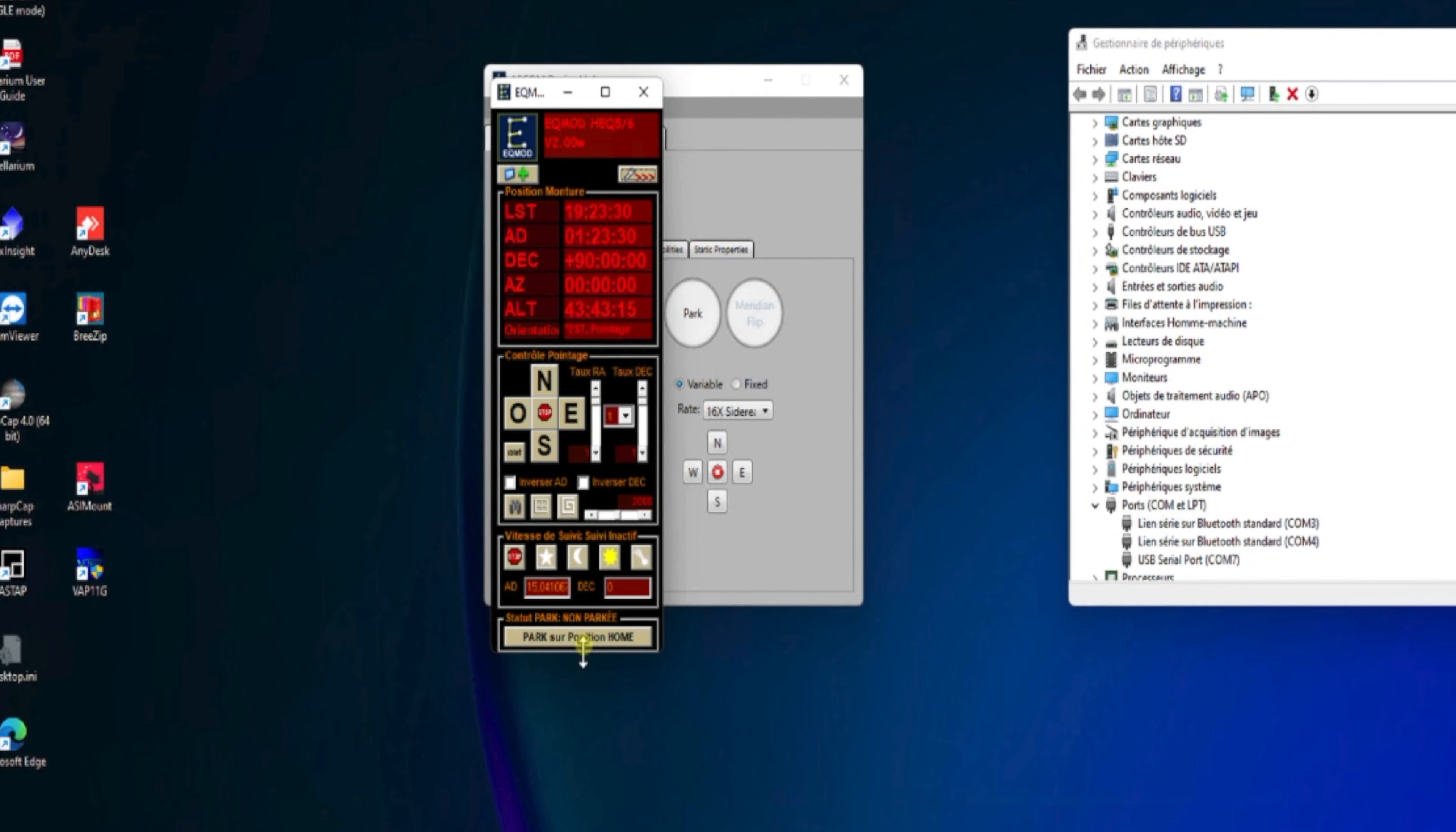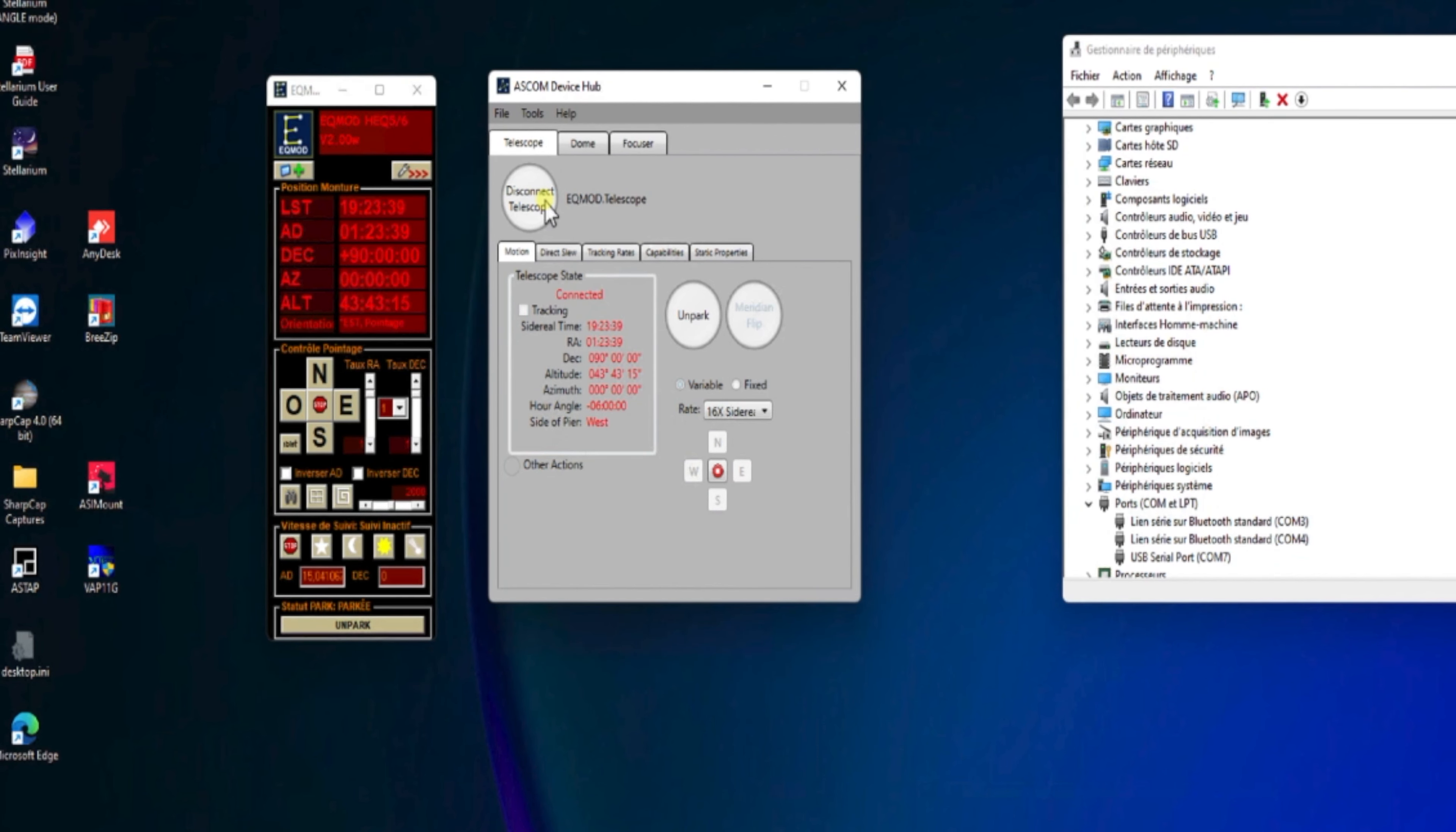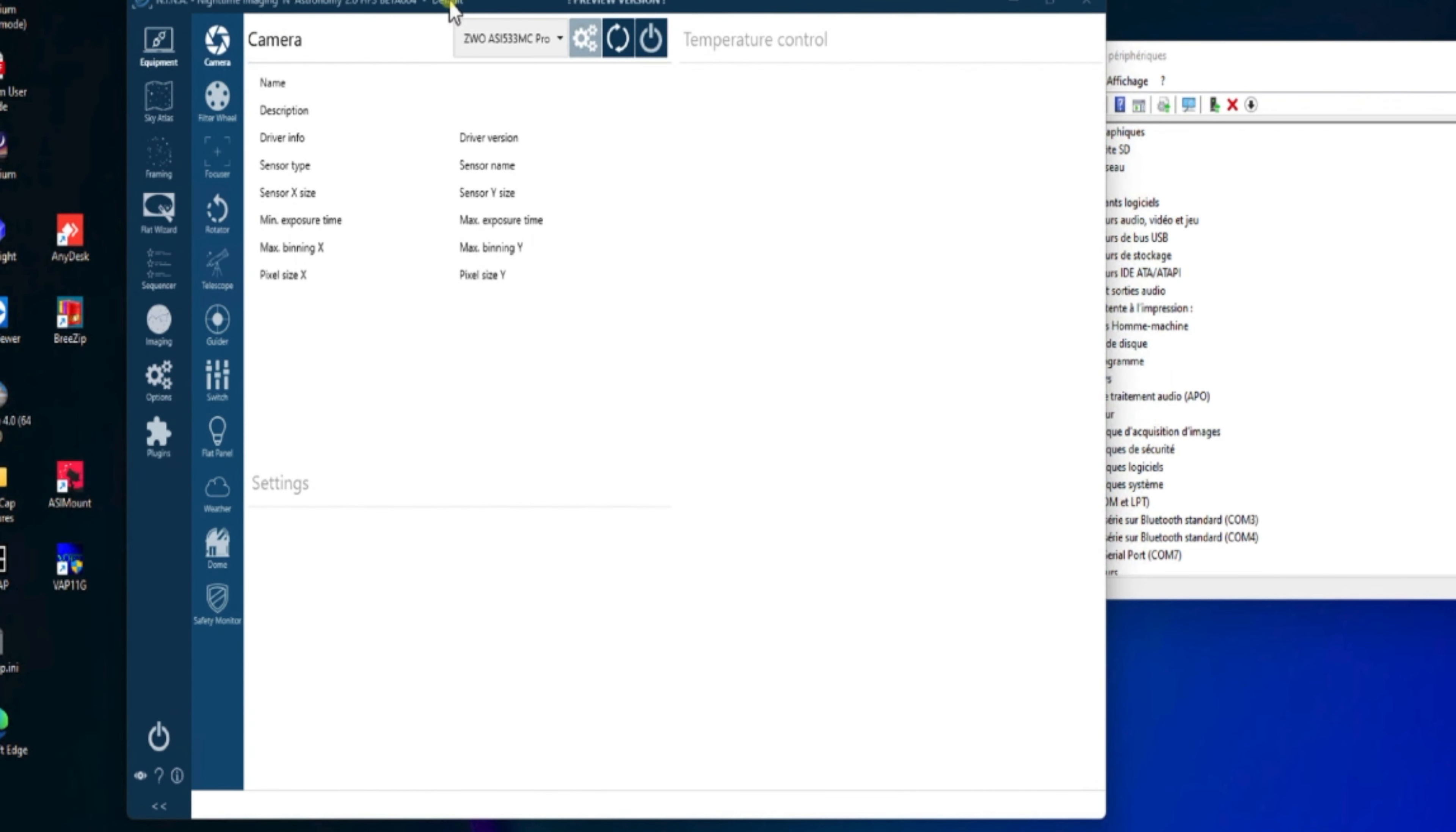Donc, on referme le setup. Et ce qu'il reste à faire, on va reparquer notre monture. Et on va fermer notre connexion au travers de l'outil ASCOM. Donc, on fait Disconnect. Voilà, la monture est déconnectée. Et ce que l'on va faire maintenant, c'est utiliser NINA en utilisant ce driver.